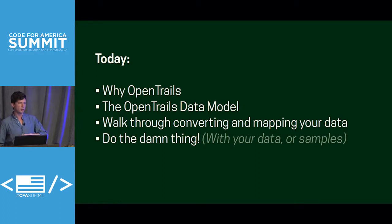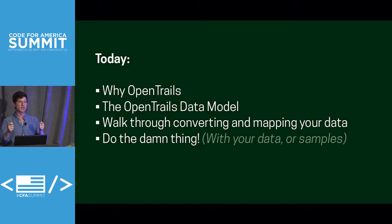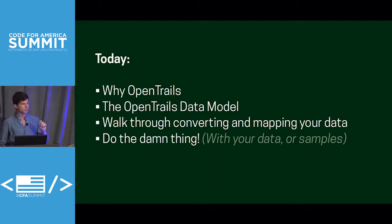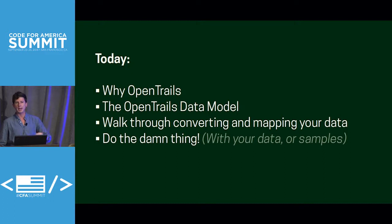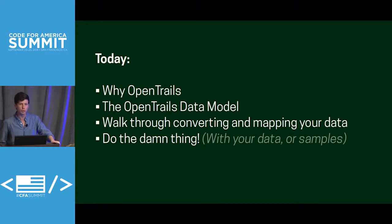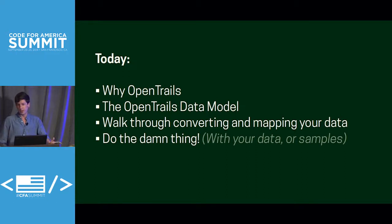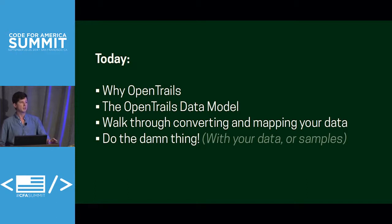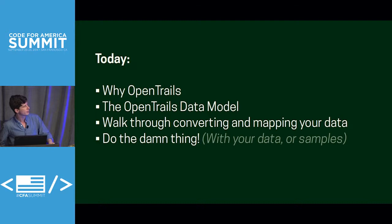I talked a little bit about why OpenTrails. The really short encapsulation of that is that it's for authoritative data. It's for governments to help communicate with visitors. It's very narrowly defined in its purpose. It's for visitor trail maps. It's not a comprehensive data model for trail data management. We're going to go over that data model, walk through the converter tool, and then do the thing if you want to. We have some sample data. City of Boulder was nice enough to give us permission a while back to use their data in demos and things like that.